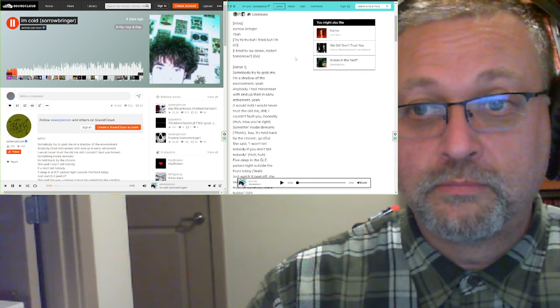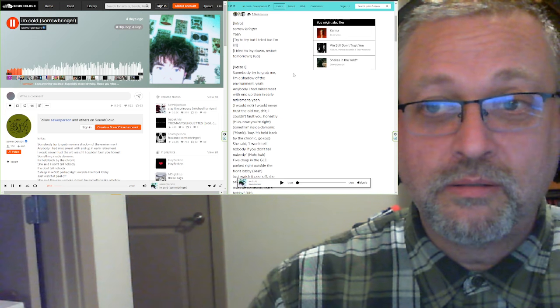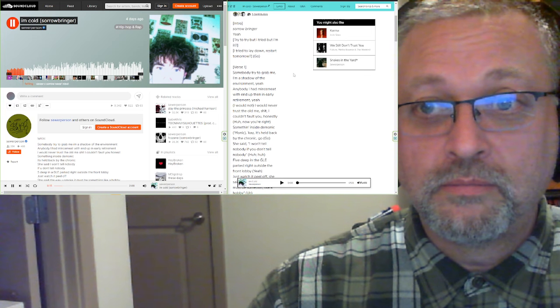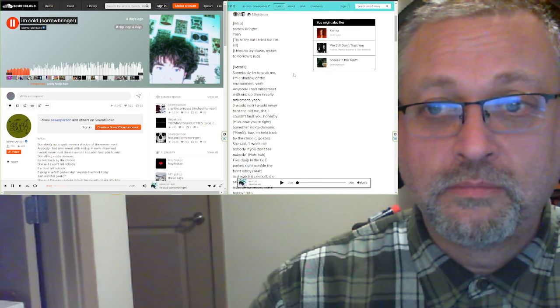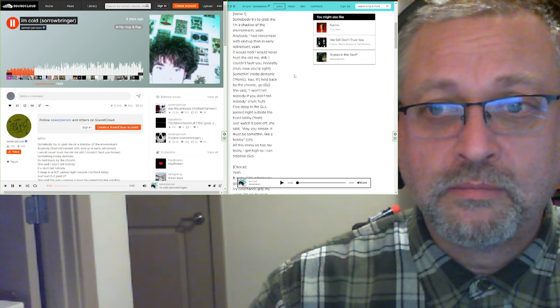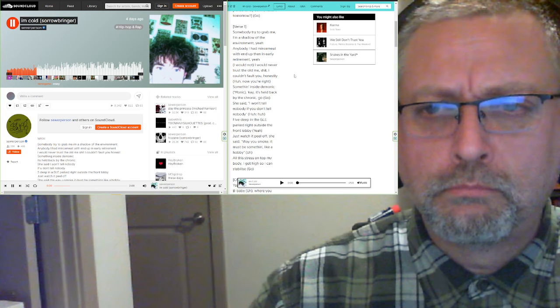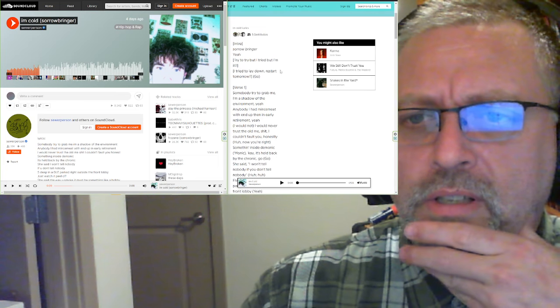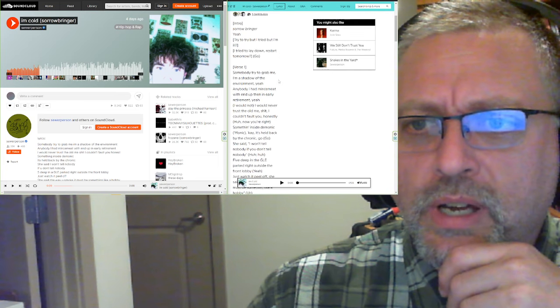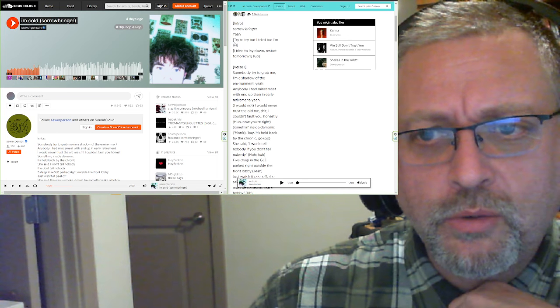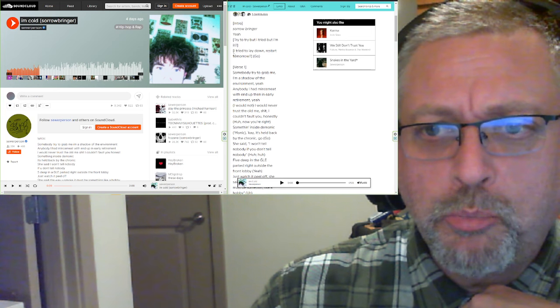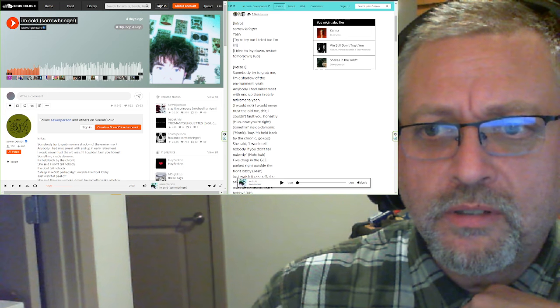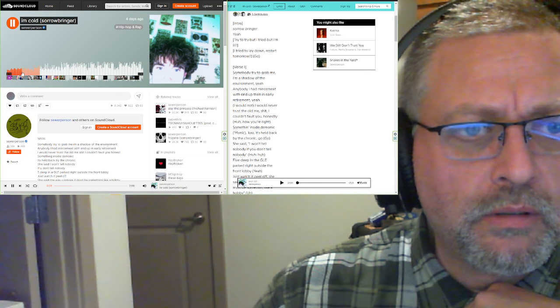I'm already very sad that rain... So what he said here in the beginning was, try to try, but I tried, but I'm ill. At least, there's a question mark there. And then this kind of sped up part. I tried to lay down, restart tomorrow. Go. Interesting. Yeah.